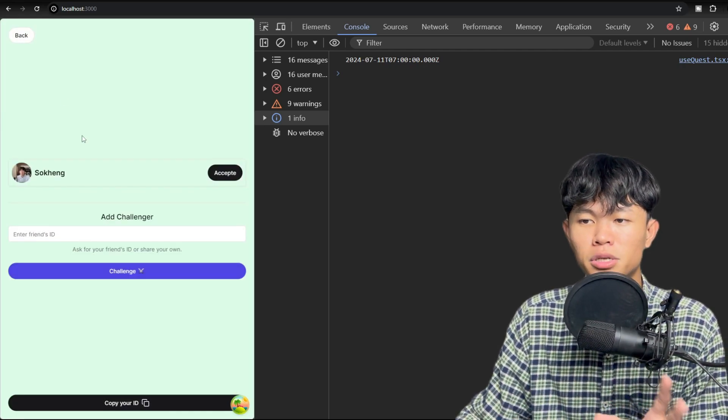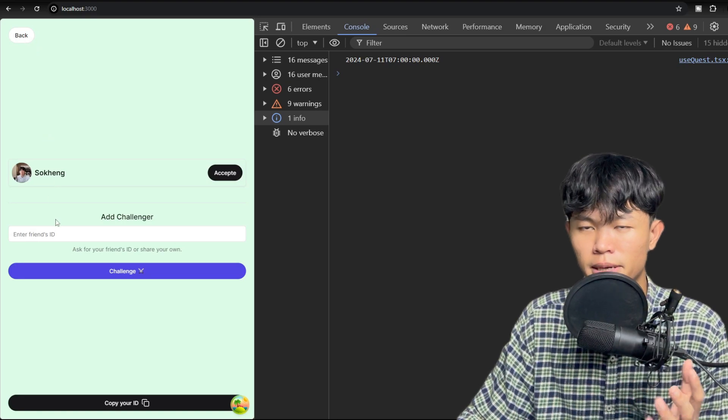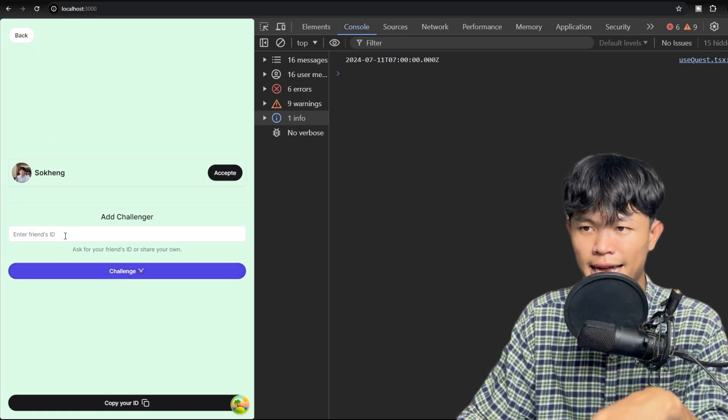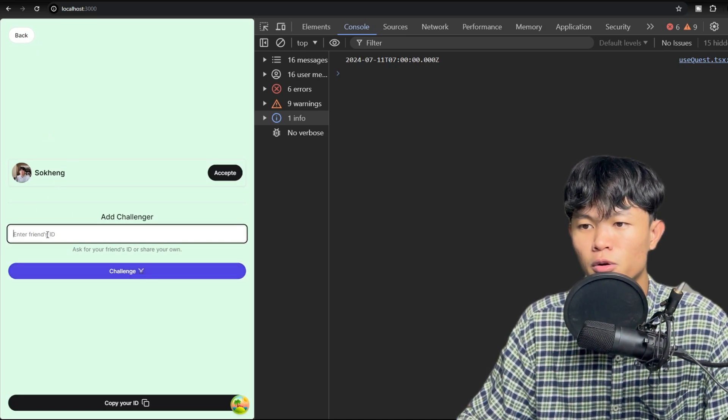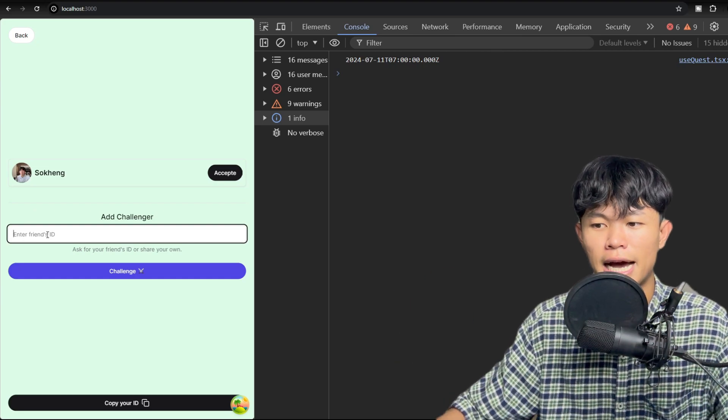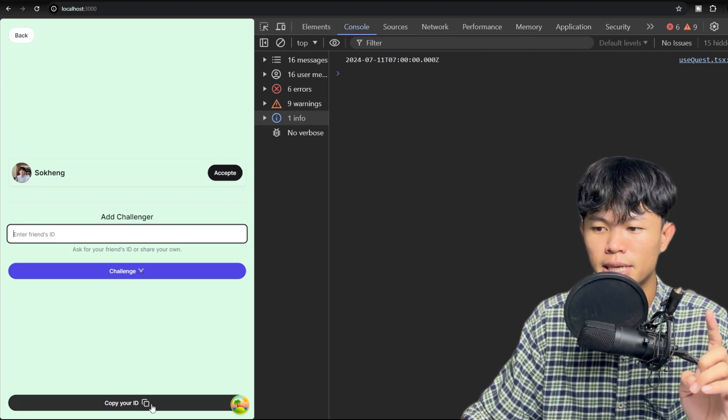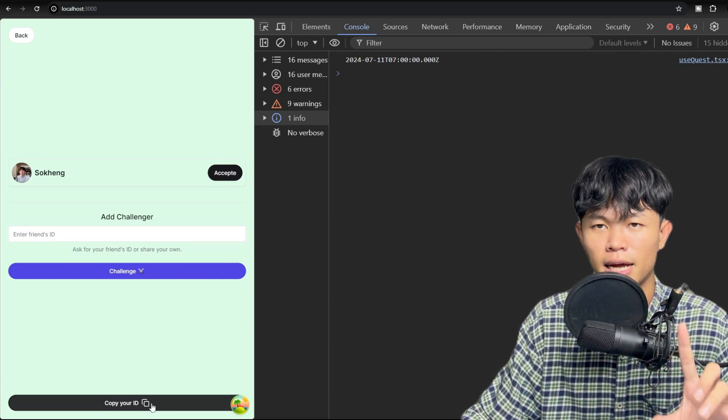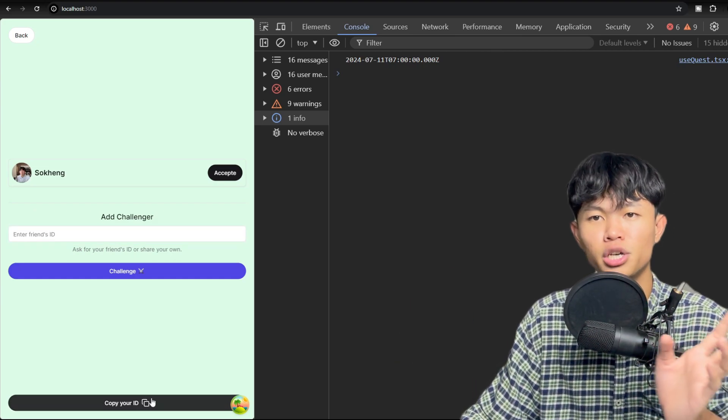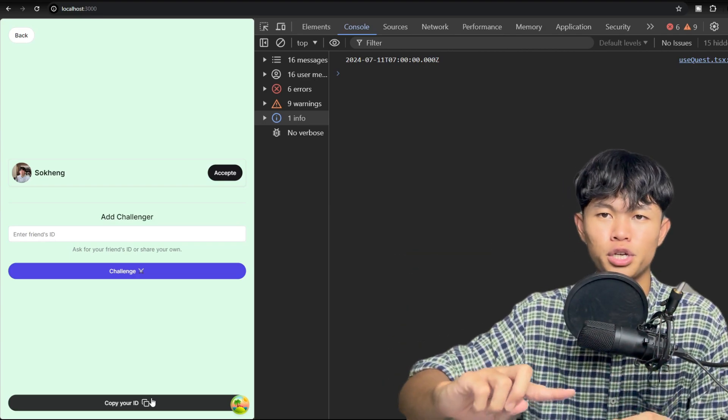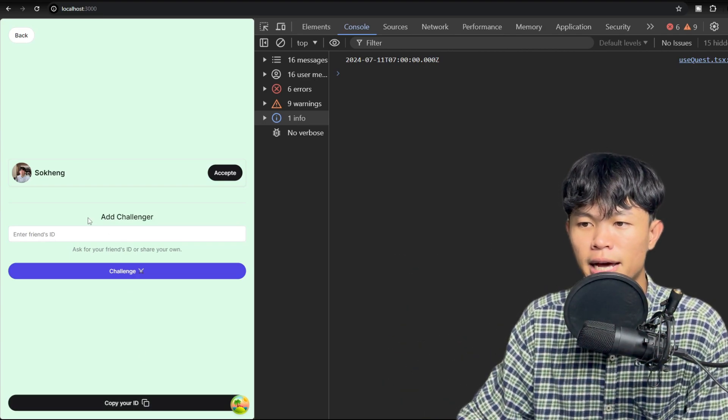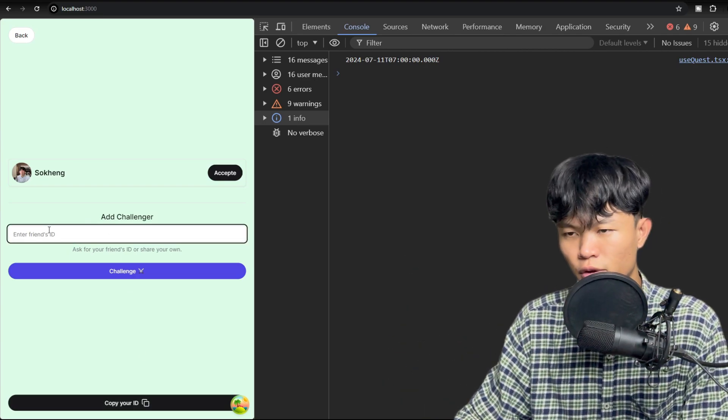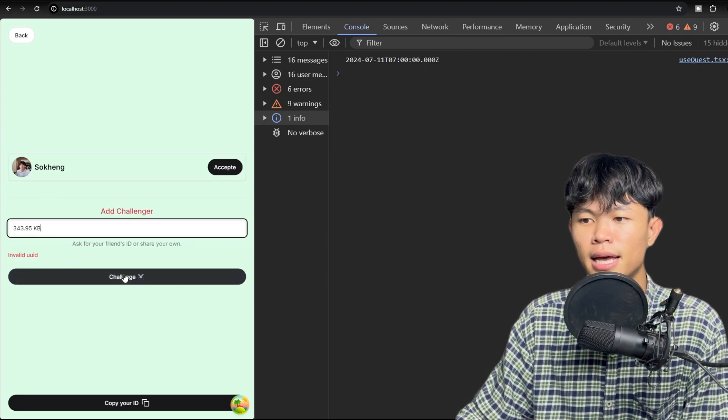Right now I just implemented the UI. So basically this is the static UI. You can search by using the ID. Basically you can copy your friend's ID and share it to your friend, and your friend will be able to share their ID with you. And after that, you enter the ID here and you can just click on challenge.